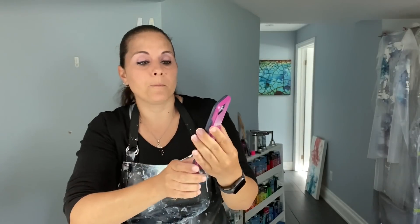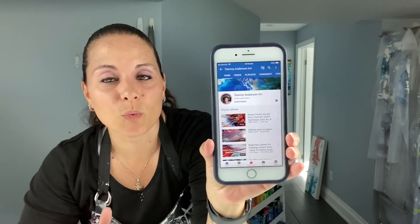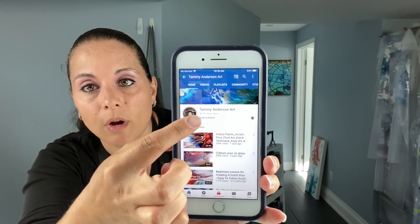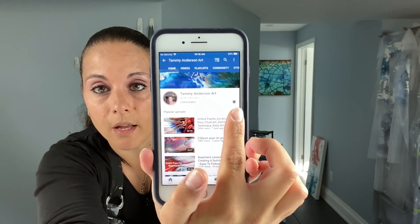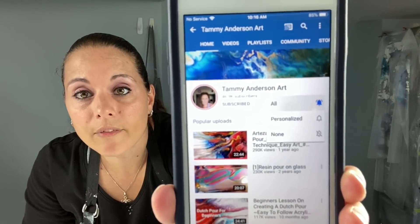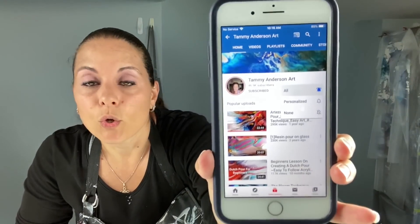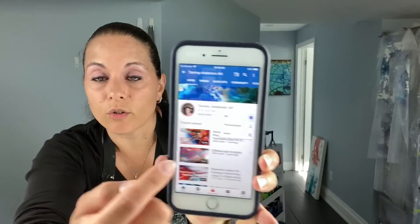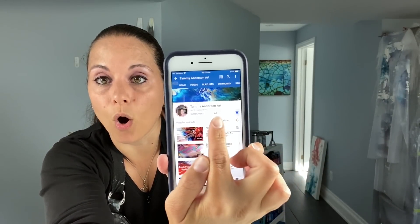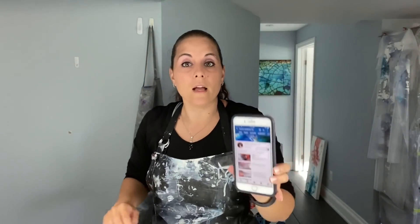A lot of people are saying they're not getting notified when I upload a new video, so I'll show you. Let's go to Tammy Anderson — I am obviously subscribed to her channel. You see the little bell here — that is the notification bell. You need to make sure that bell is clicked. When I click it, it says 'All,' 'Personalized,' and 'None.' I have it clicked to 'All.' If you have it set to 'Personalized' you might not get notified all the time. If you're still not getting notifications, try unsubscribing, resubscribing, and then doing the notification bell again.